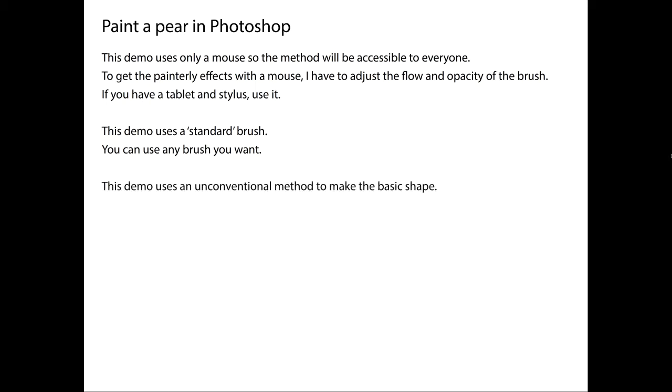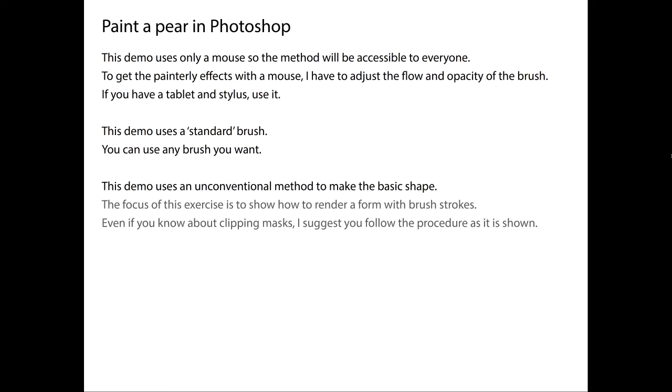One thing that's a little bit weird about what I show in this demo is that I use an unconventional method to make the basic shape, I use the selection tool, and if you know about clipping masks and different ways to create shapes in Photoshop, if you've done some Photoshop painting, that's fine.